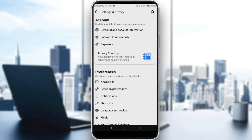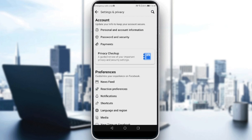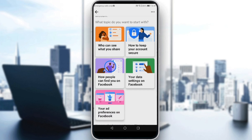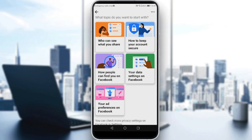Here you would like to look for Privacy Checkup — a guided review of your important privacy and security settings. If you click on that, it will guide you through some settings so you can make the right choices for your account. Topics include: who can see what you share, how to keep your account secure, how people can find you on Facebook, your data settings on Facebook, and your ad preferences on Facebook.